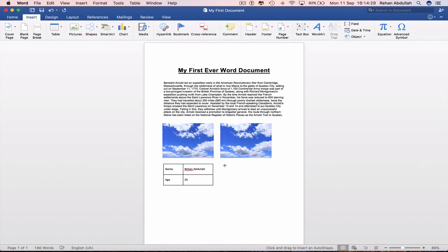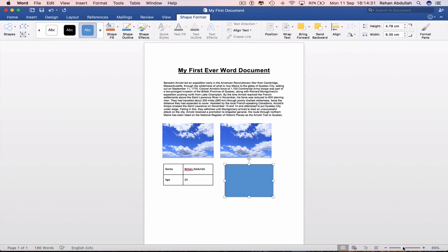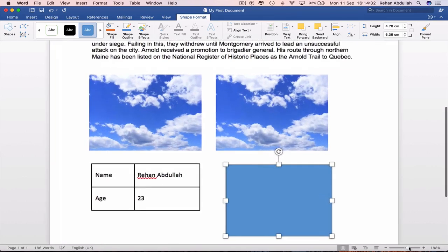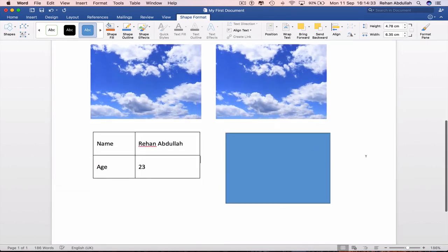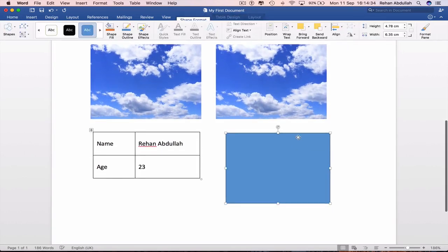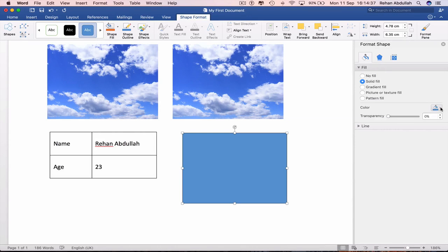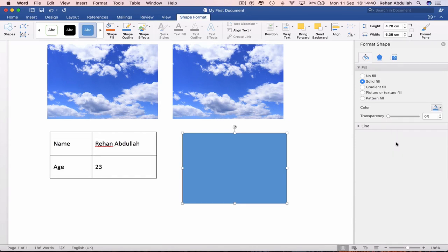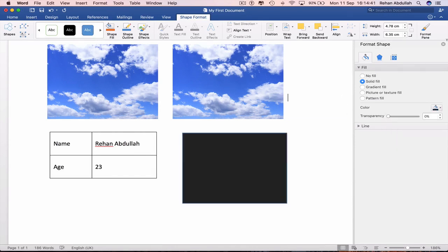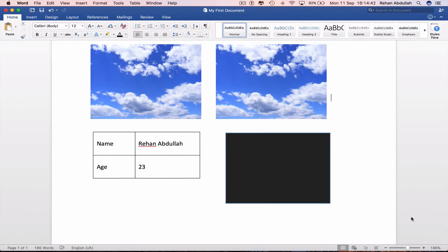We can add some shapes if we really need to. If I click on this and put this here, we can change the color. Double click this, change the color from blue to black. Close this.